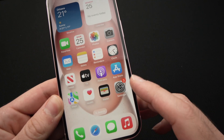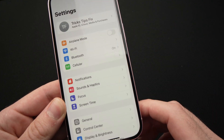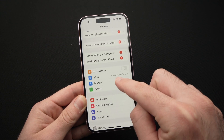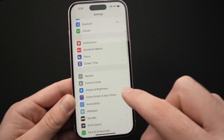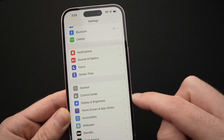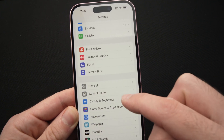The first way is to go into the Settings menu. You need to go down until you see Display & Brightness — this option over here.